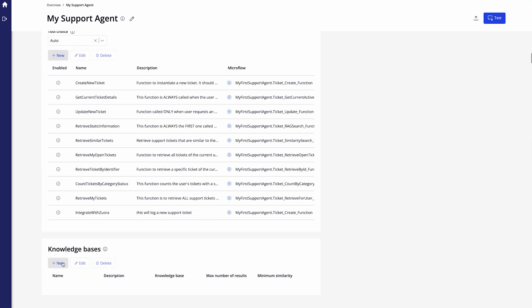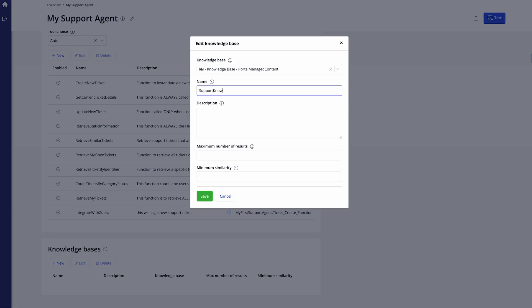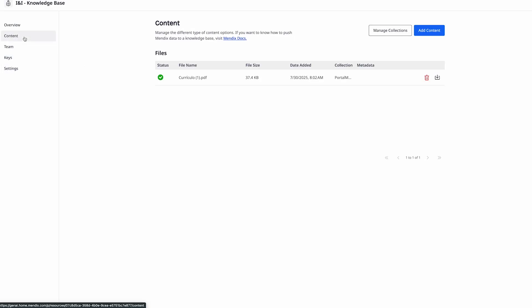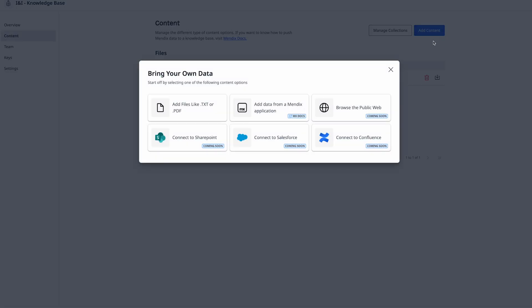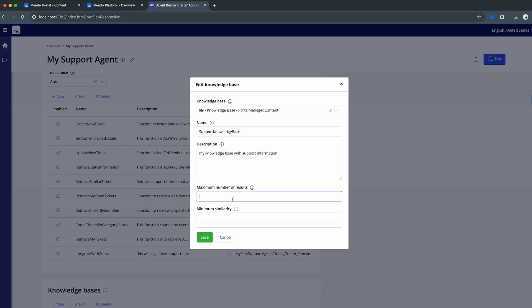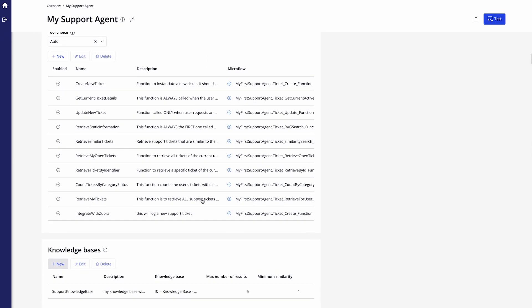As we mentioned knowledge bases before we can also use knowledge bases to extend the capabilities of our support agent. And do so by then clicking on new and then selecting the knowledge base we want to use. Giving it a name and this could be my support knowledge base which contains all the information that we want our knowledge base to have. Now if you go back to the portal since we are in a knowledge base that could be a collection within this content where I could also add other documents either from a file upload or from any other integration point that we want. Going back to the app I'll actually give this a description. So this is my knowledge base with support information and I can also say that it should maximum have five results and that it needs to have a minimum similarity of one.